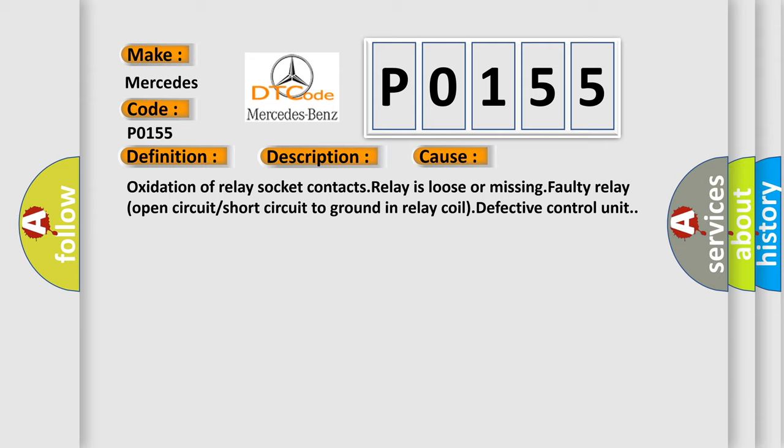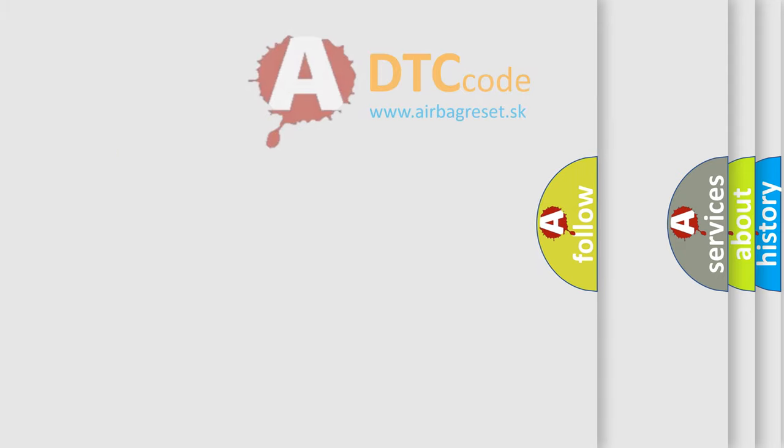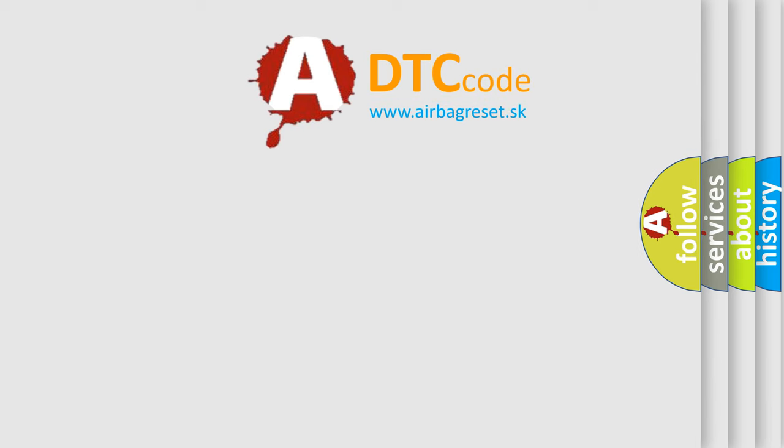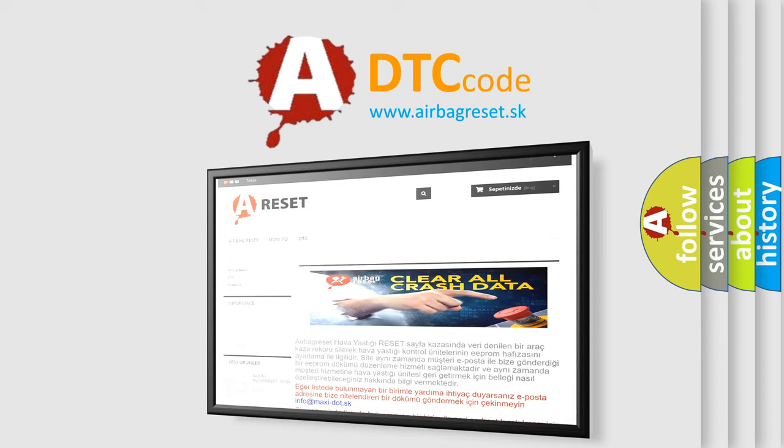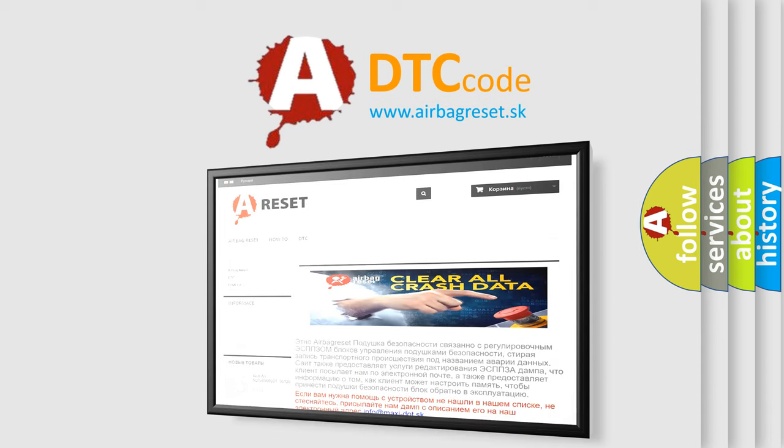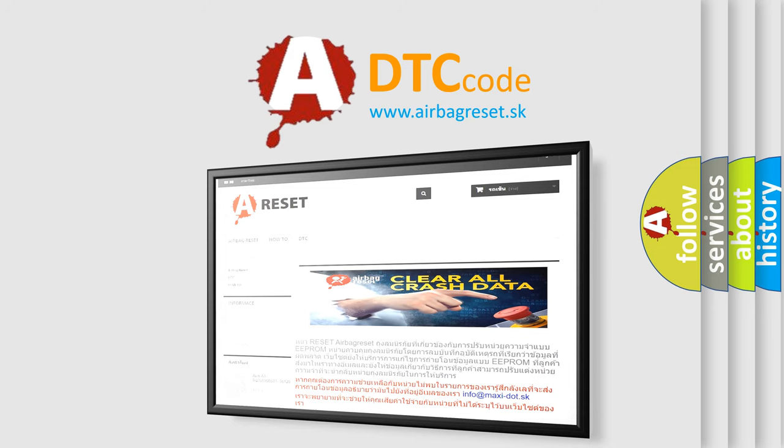The airbag reset website aims to provide information in 52 languages. Thank you for your attention and stay tuned for the next video.